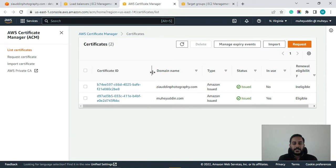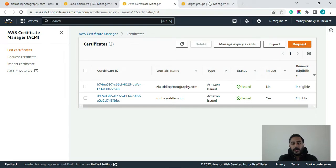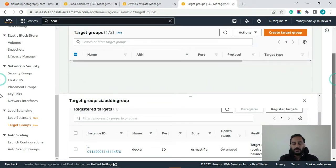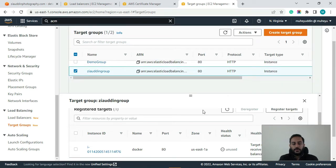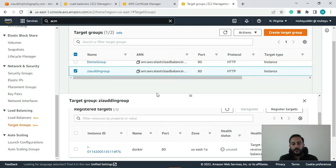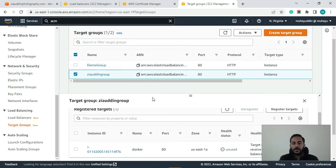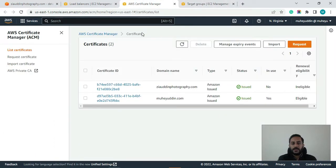And here you can see guys I have also already generated a SSL certificate for my website Ziauddinphotography.com and I have also created a target group to forward the traffic for my website Ziauddinphotography.com. So if any of that sounds confusing to you guys then I would highly suggest that you watch my previous videos to understand these target groups and these certificate manager concepts.